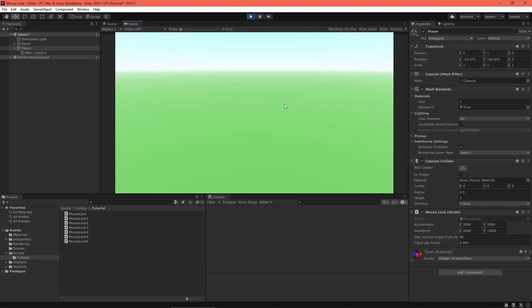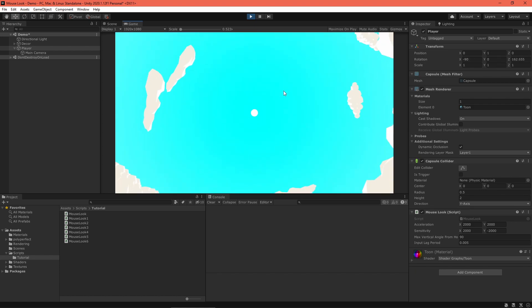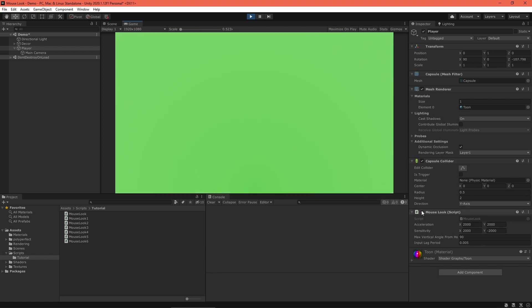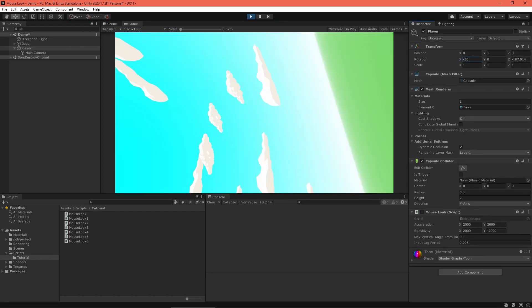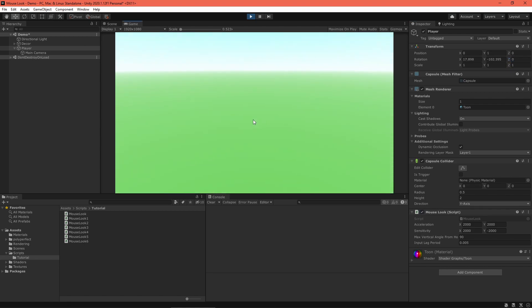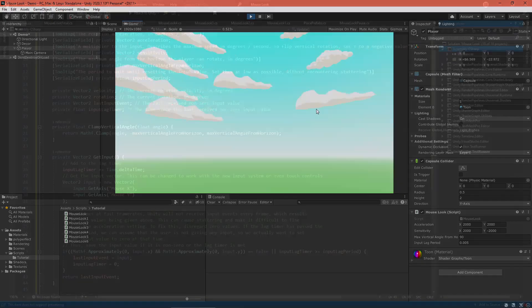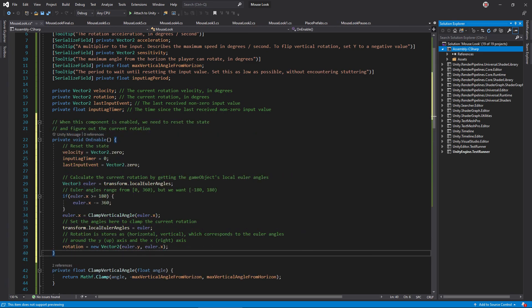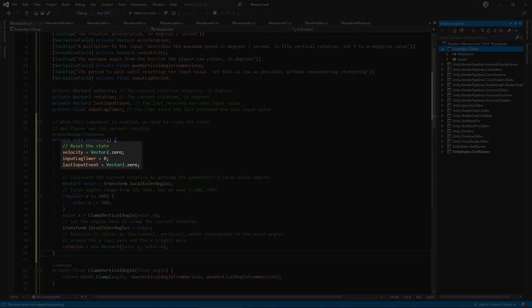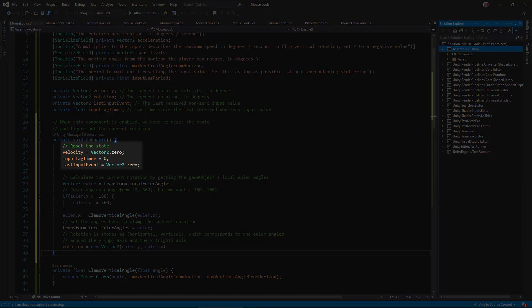Next up, I'd like to be able to turn off the mouse look input to allow for cinematics and other camera controllers. We can already do that by disabling the mouse look component. The problem is, when I re-enable it, the component immediately snaps the view back to where it was before. Not ideal. In your script, let's fix this by adding an onEnable method. In that method, reset the various state variables.